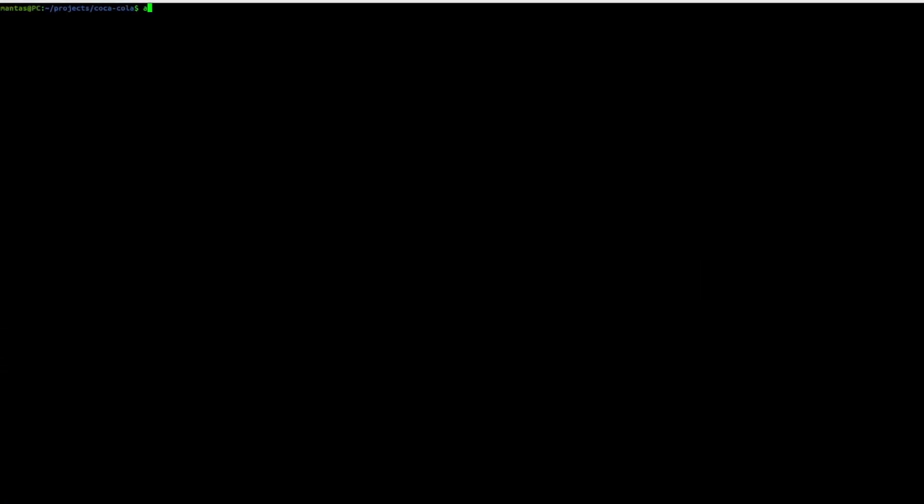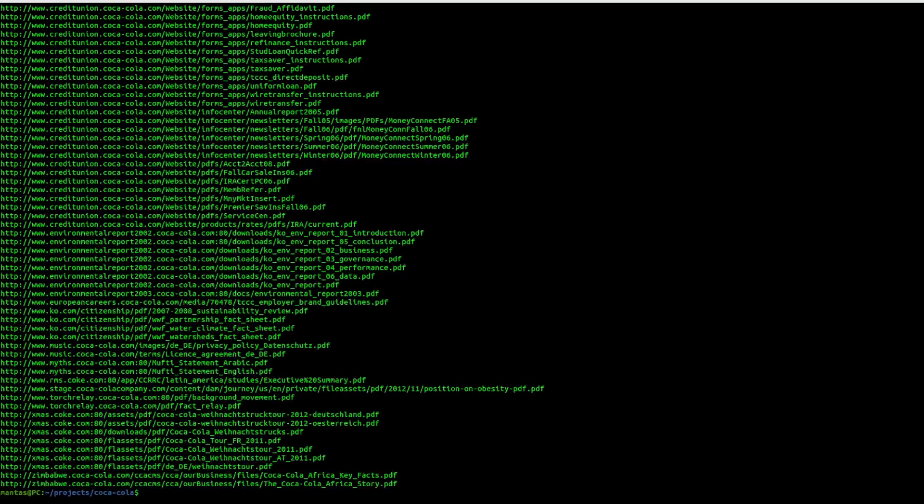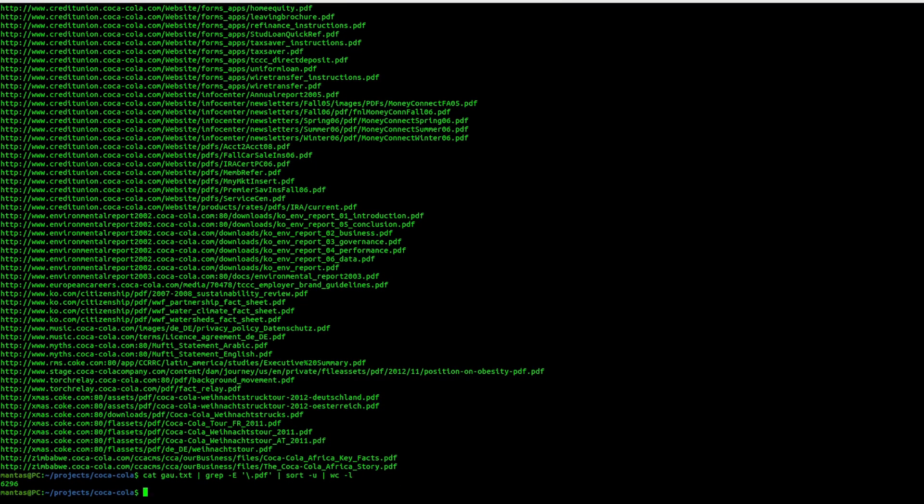Next, what we can do is also just analyze that GAU file a little bit more. This time, we might want to use grep just for filtering out the specified extensions. My favorite extensions are PDFs, PDF files. Of course, I might want to sort the unique. Let's see how many results do we have.